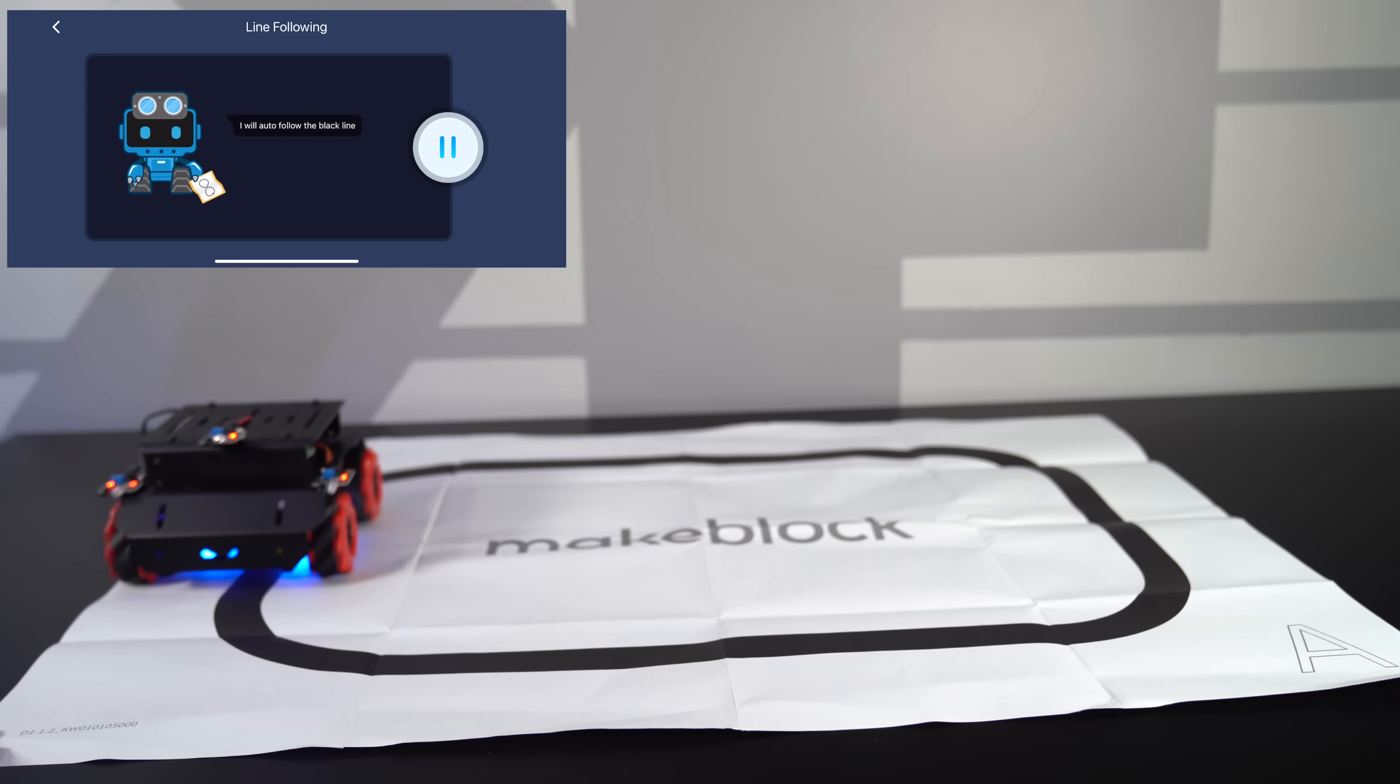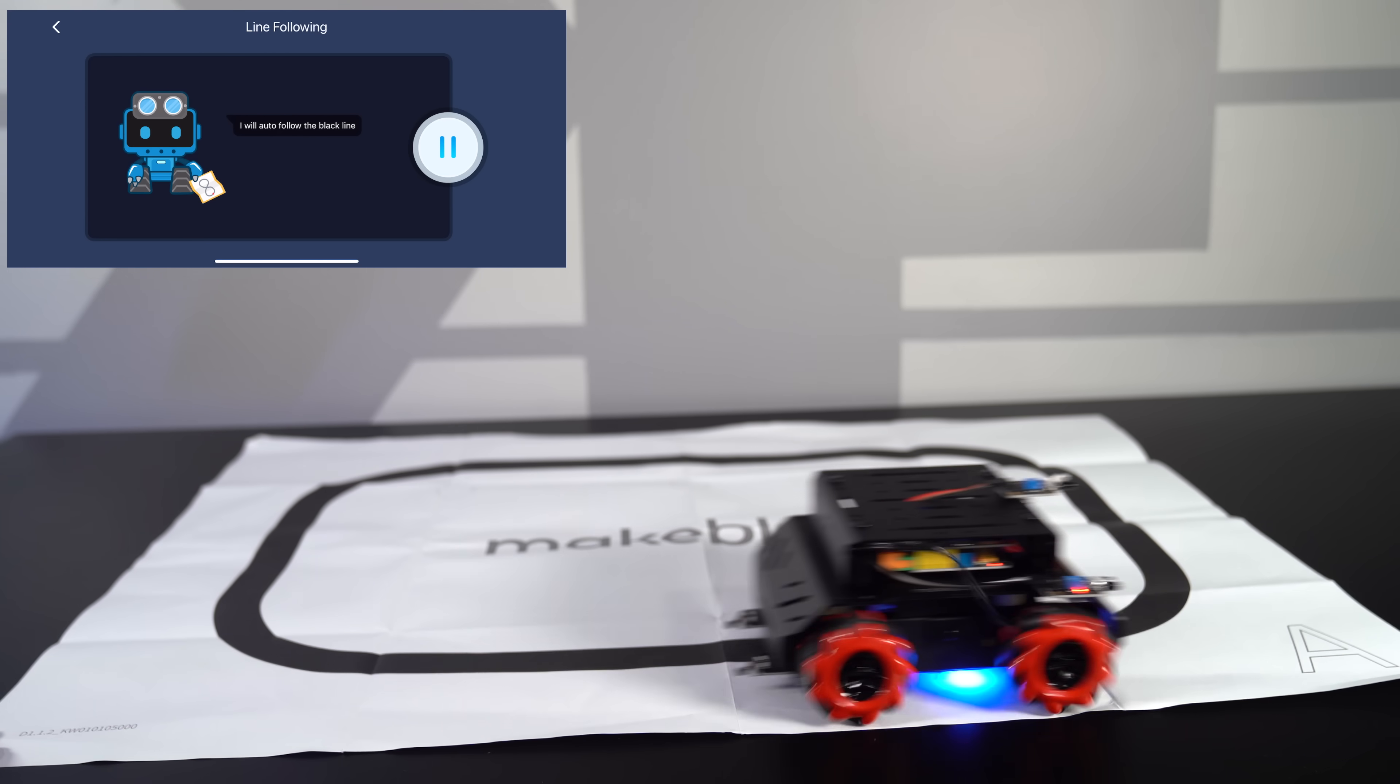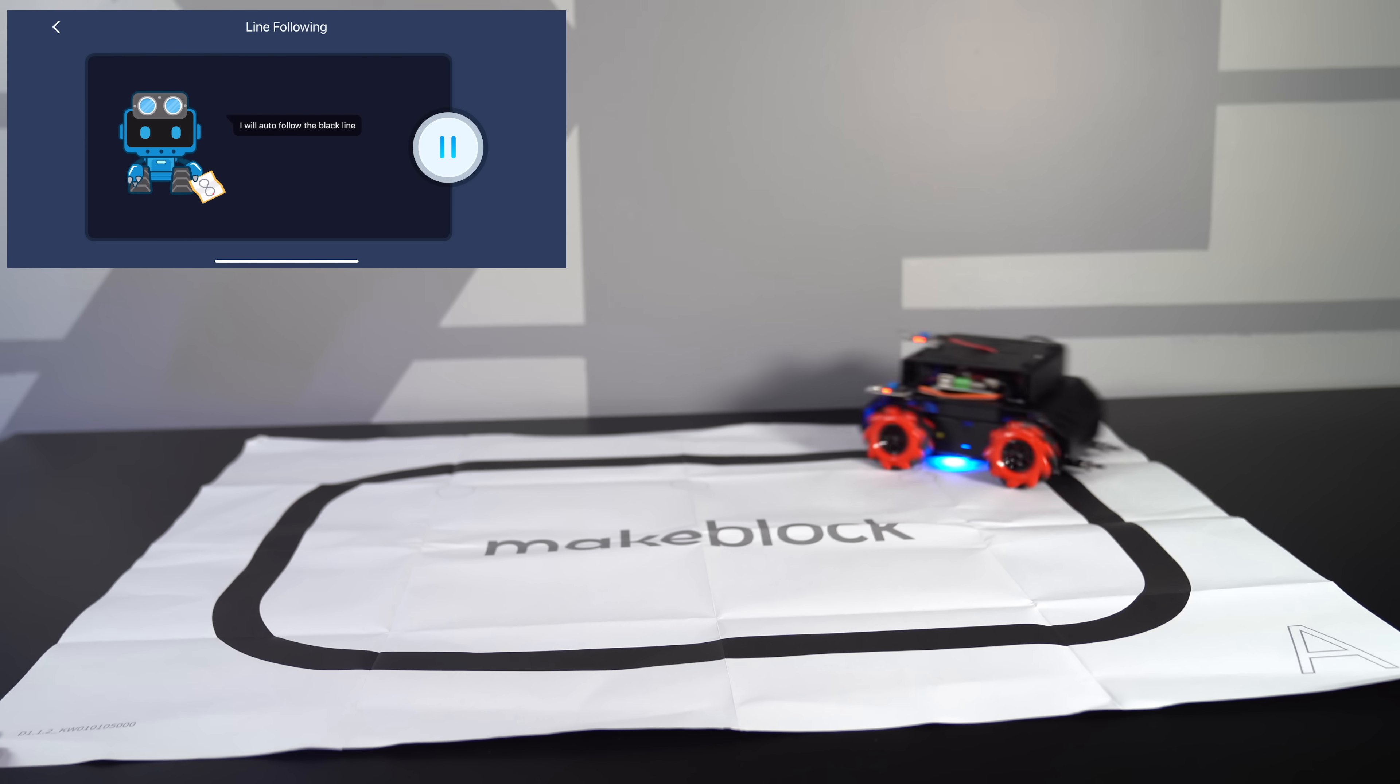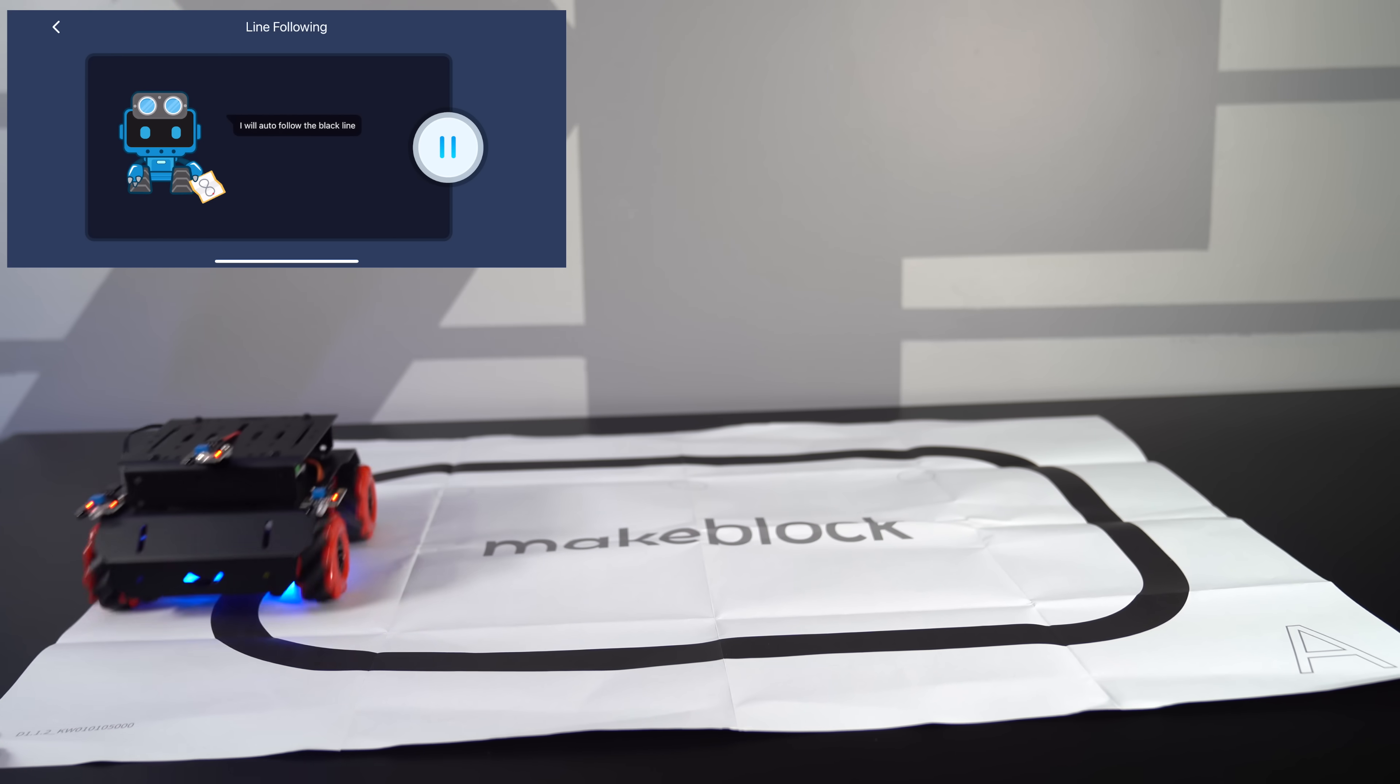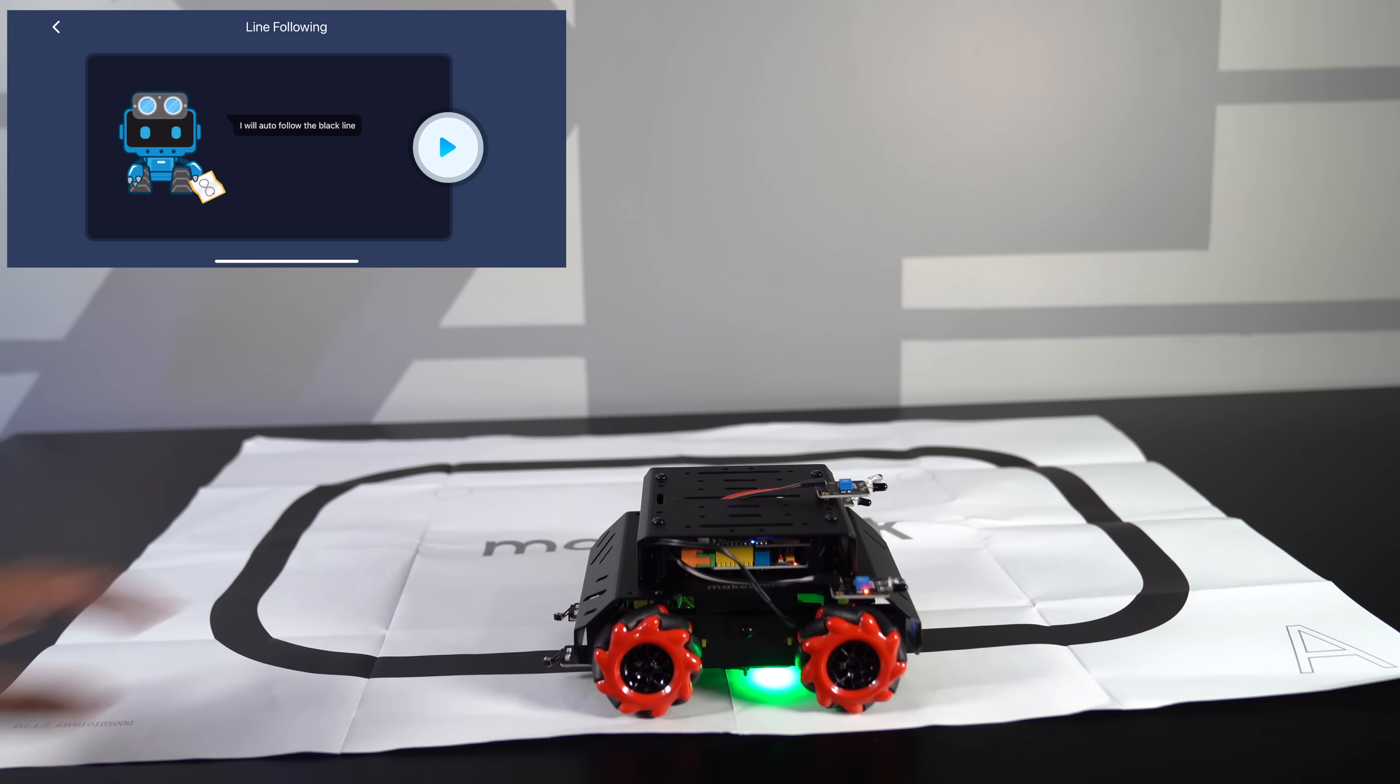So it does it very easily, and it actually handles it quite well. So you can create your own maps and have the robot follow the line and just do a variety of different tasks based on your liking. So it's actually a great program.